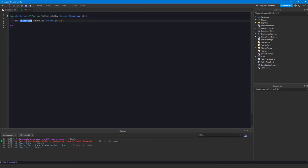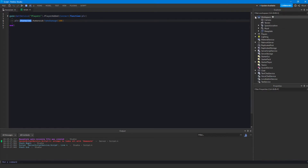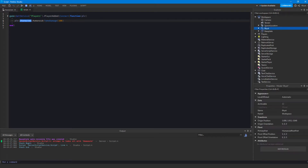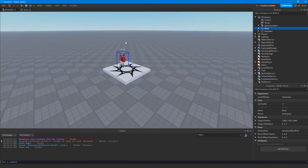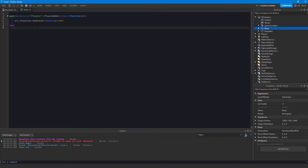So it cannot find the character for some reason, even though when we play the game and go into workspace we can clearly see our character right there. So why would it be giving us an error when our character is clearly visible?